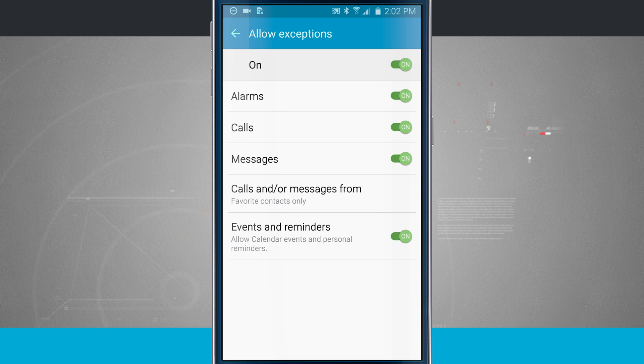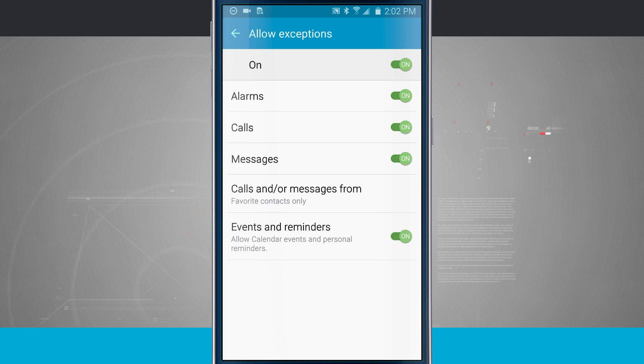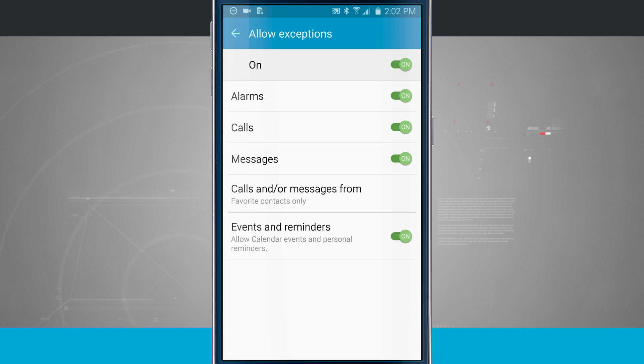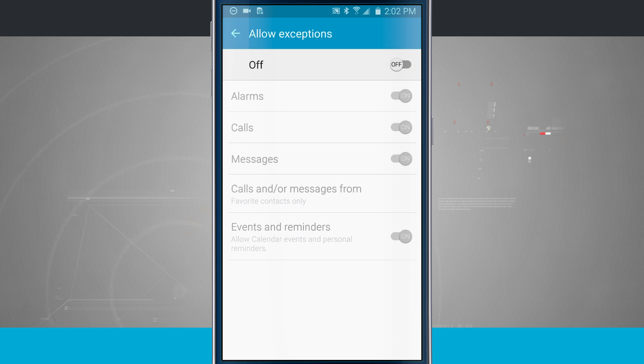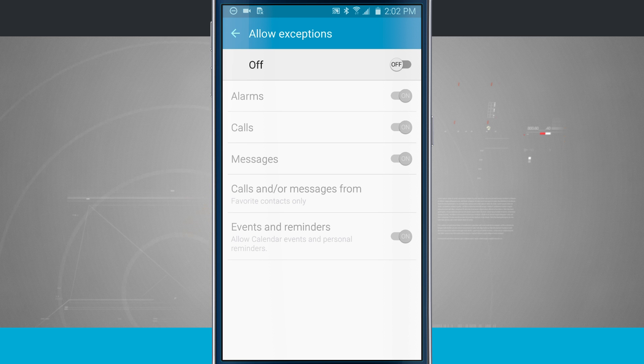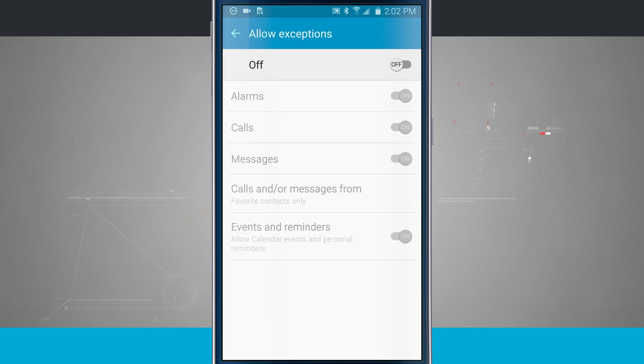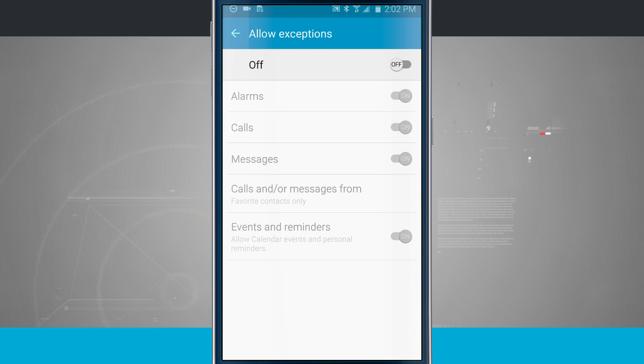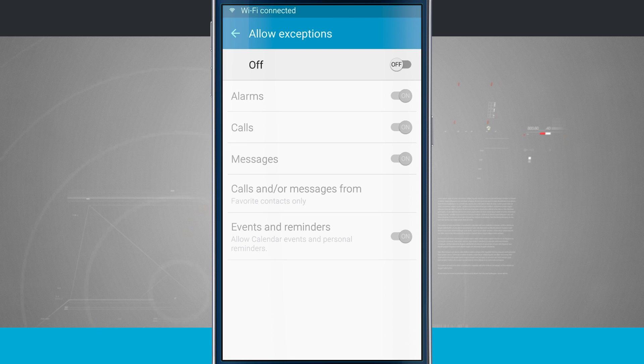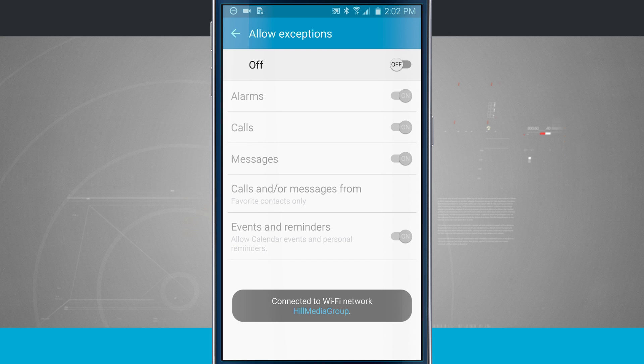And then I can also allow the calendar events and personal reminders to wake up my phone from a Do Not Disturb. If I don't want any exceptions, toggle that off. And now, no matter what happens, even if they're in your favorites, they're not going to be able to get a hold of you. So your phone is just going to still receive the call. So if someone were to call you or text message you, it's still going to come to your device. It's just not going to make any noises or buzz or turn your screen on.